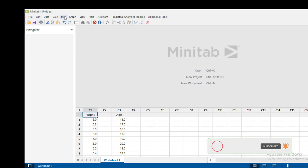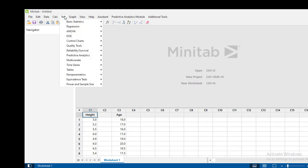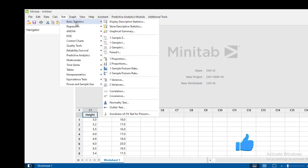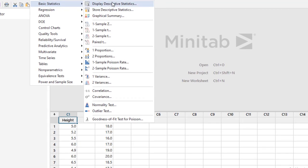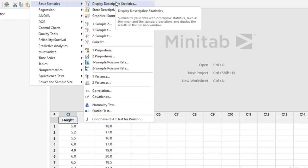So we will go to statistics, basic statistics, display descriptive statistics.